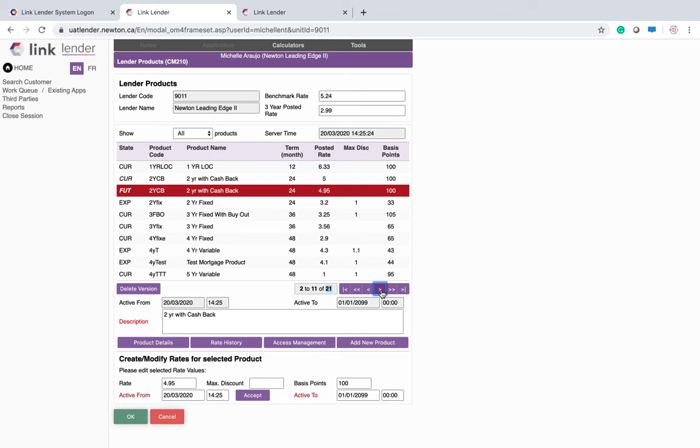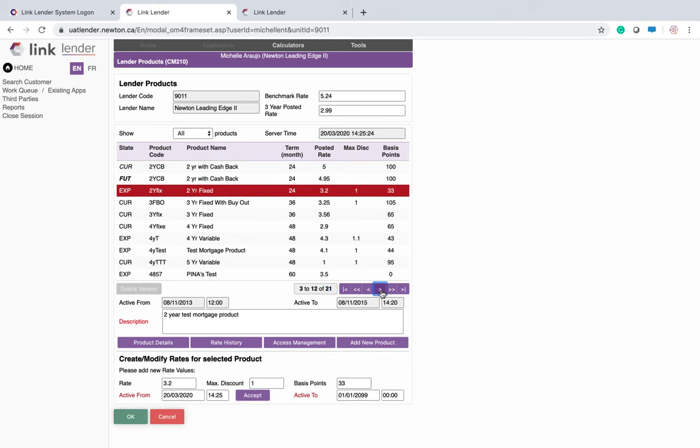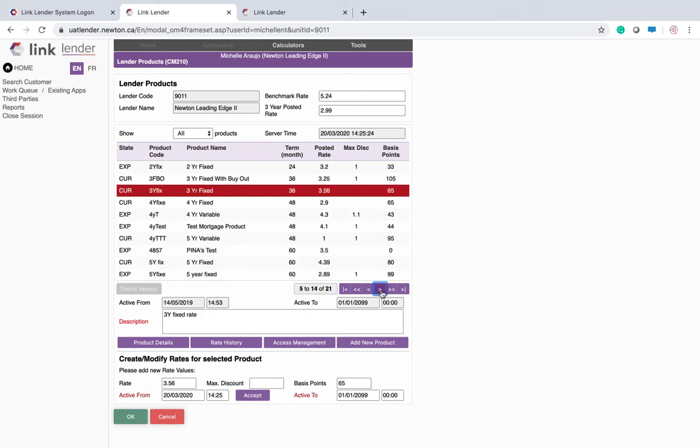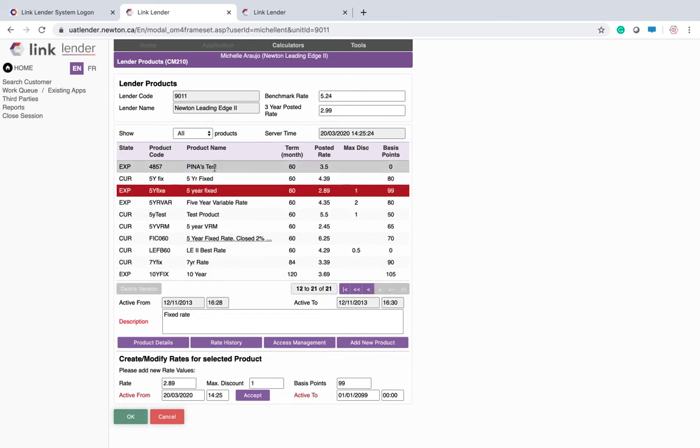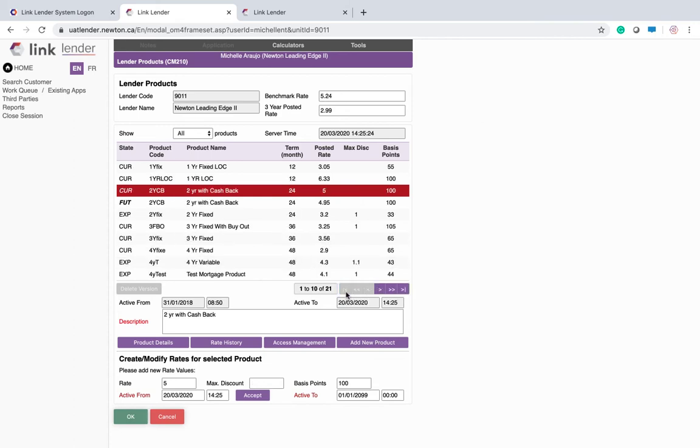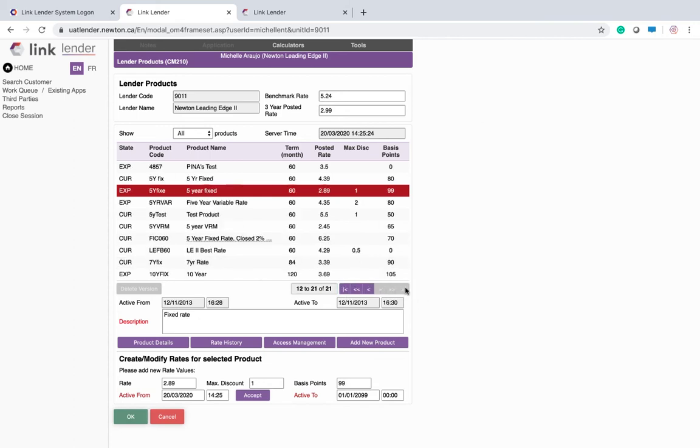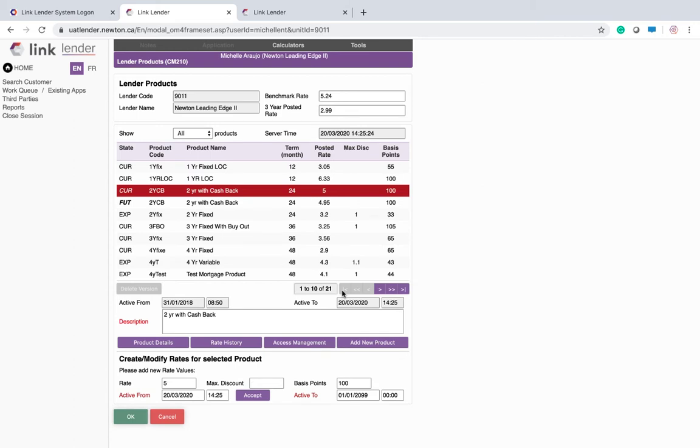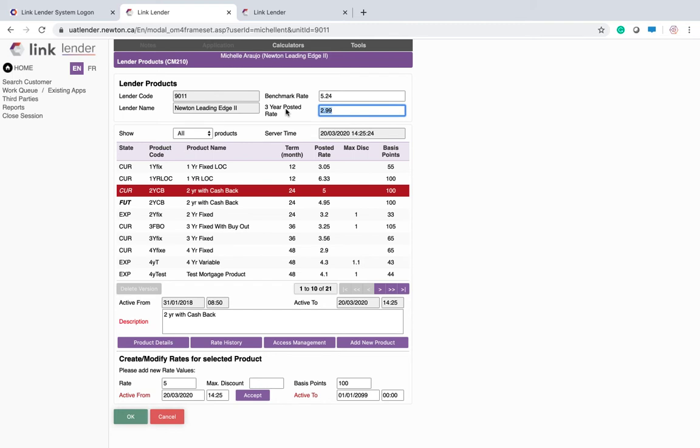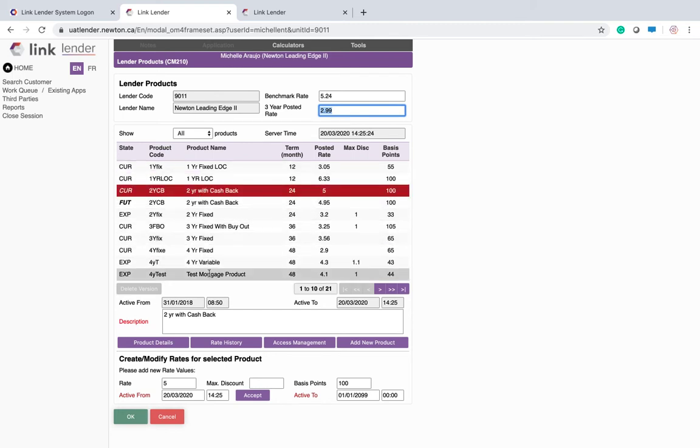The single arrow will take you product line at a time. The double arrow will take you a whole page at a time, and the arrow at the end there will take you to the beginning or the end of the list. Benchmark rate for your lender, 3 year posted rate for your lender. These are the products that your brokers can select if they are using Velocity.